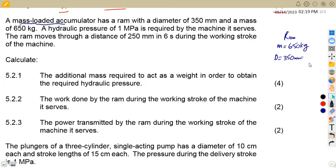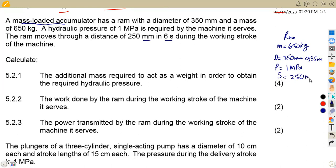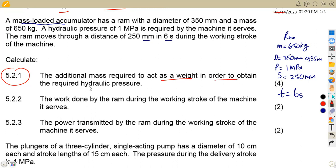We also convert the diameter to 0.35 meters by dividing by 1000. We are given a hydraulic pressure of 1 megapascal. Additionally, the ram moves through a distance of 250 millimeters in six seconds — that distance can be saved as S or H, which is 0.25 meters — during the working stroke. The question asks us to calculate the additional mass required to act as a weight in order to obtain the required hydraulic pressure.